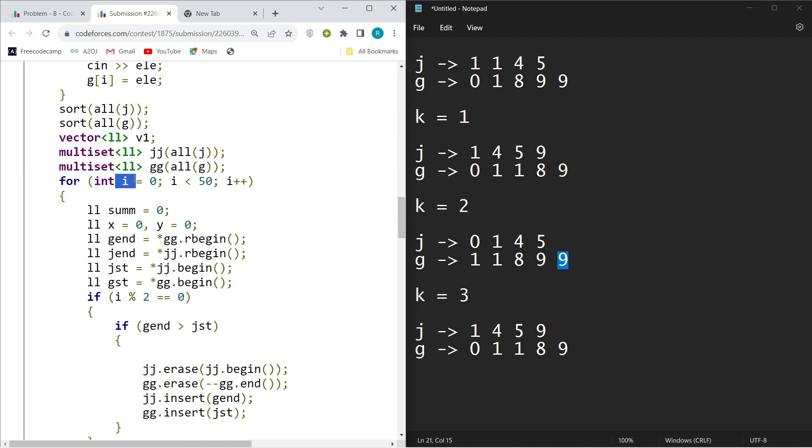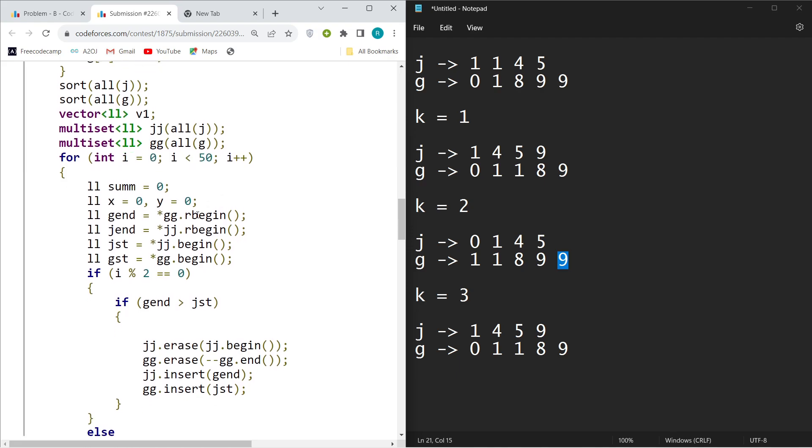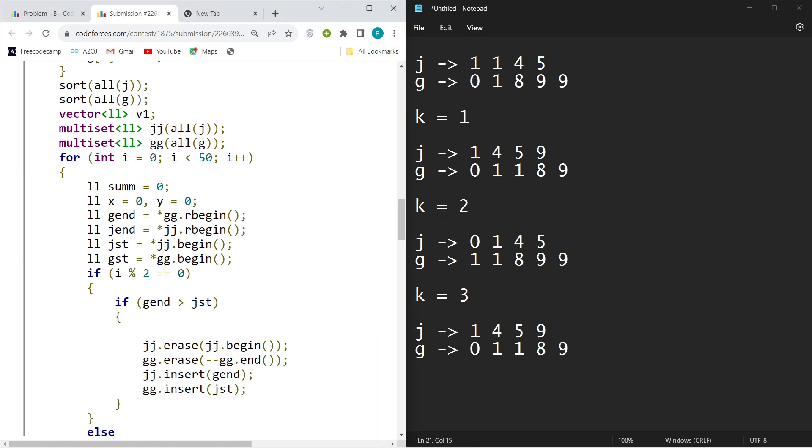G end will store the maximum value of G. You can see here the maximum value of G, G end will store. J end will store the maximum value of J, and J first will store the minimum value of J.